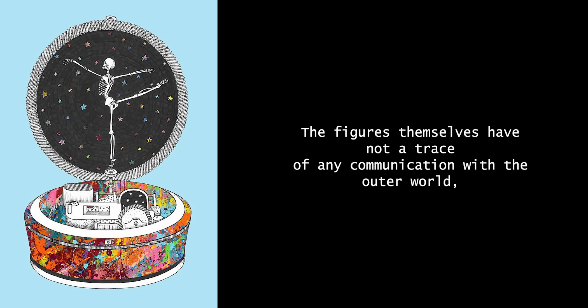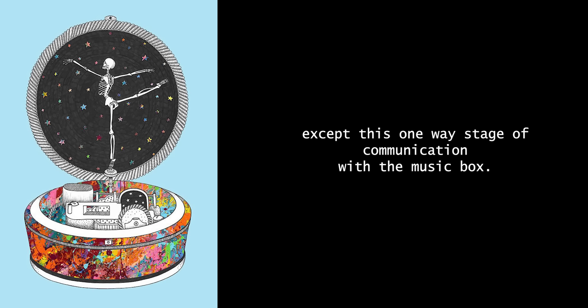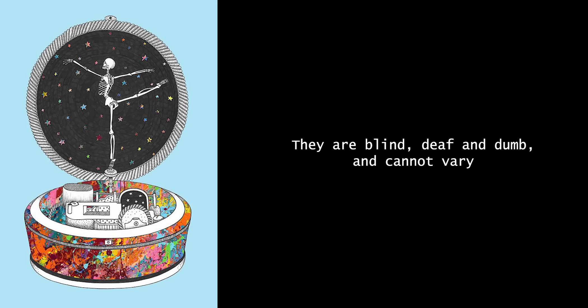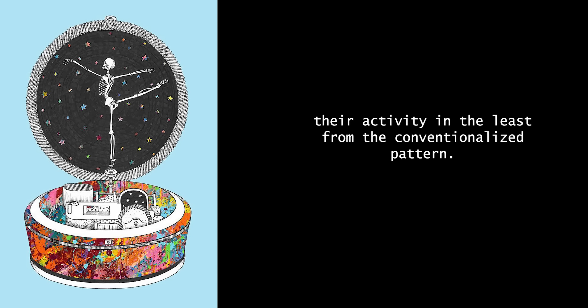The figures themselves have not a trace of any communication with the outer world, except this one-way stage of communication with the music box. They are blind, deaf, and dumb, and cannot vary their activity in the least from the conventionalized pattern.